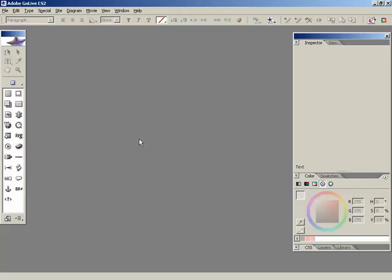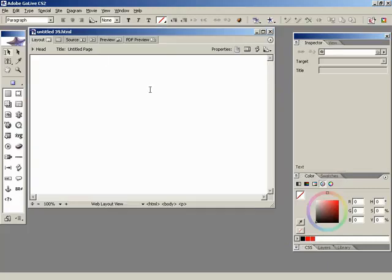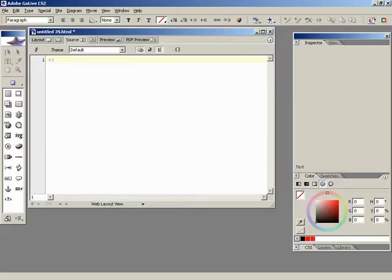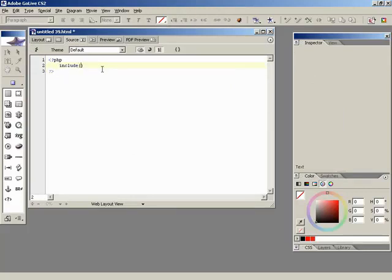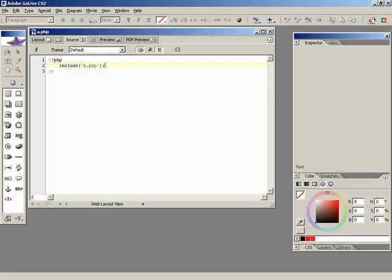Let's take a look at how we go about using an include. For this example we're going to need two files, of course, because we have to have one and then include a second file. So, let's make an a.php and a b.php. For the first blank page, we'll create a new HTML document, clear everything out, and we have some PHP tags. This will be our a.php.